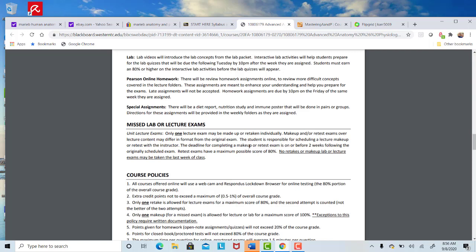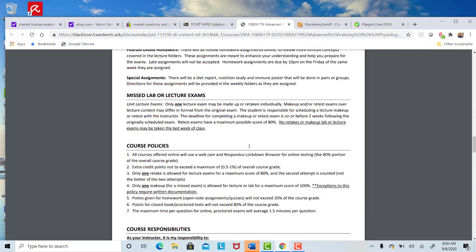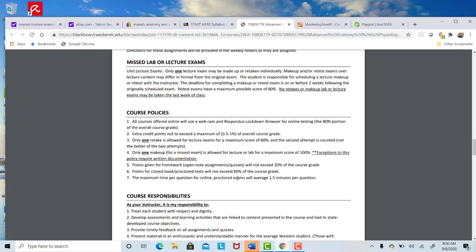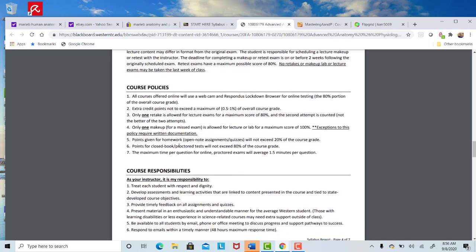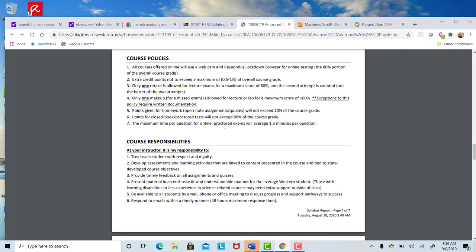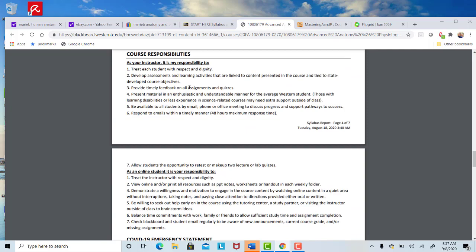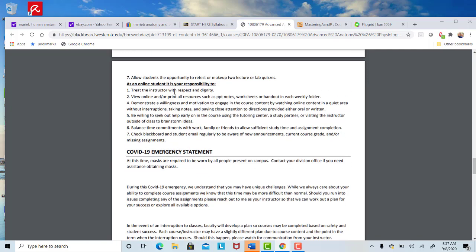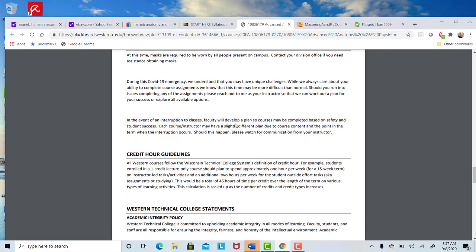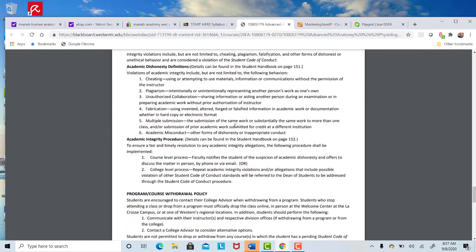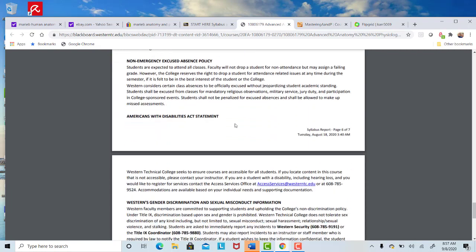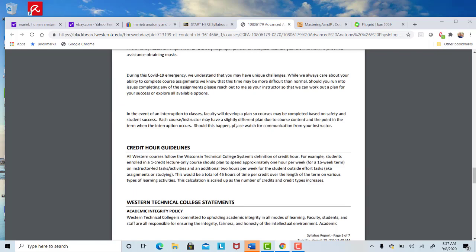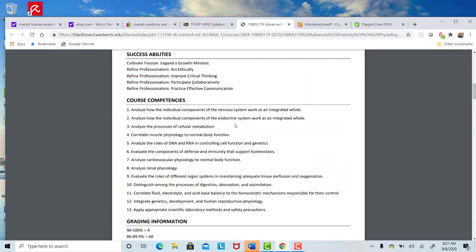Course policies is, again, we're going to use a webcam. You're allowed a retake and a makeup. Most of your grade comes from the tests, either closed book or proctored tests. We have eliminated the time constraint for questions. You can use extra time if you need to. Most students have no trouble with a one and a half minute per question average. But that has been removed for this semester. This just talks a little bit about me, what you can expect from me, and as an online student, what I can expect from you. Just a little bit about the COVID-19. The rest of these are all college-wide policies. If you have any questions about anything, if you have any special needs for the class, just let me know and I'd be happy to work with you.